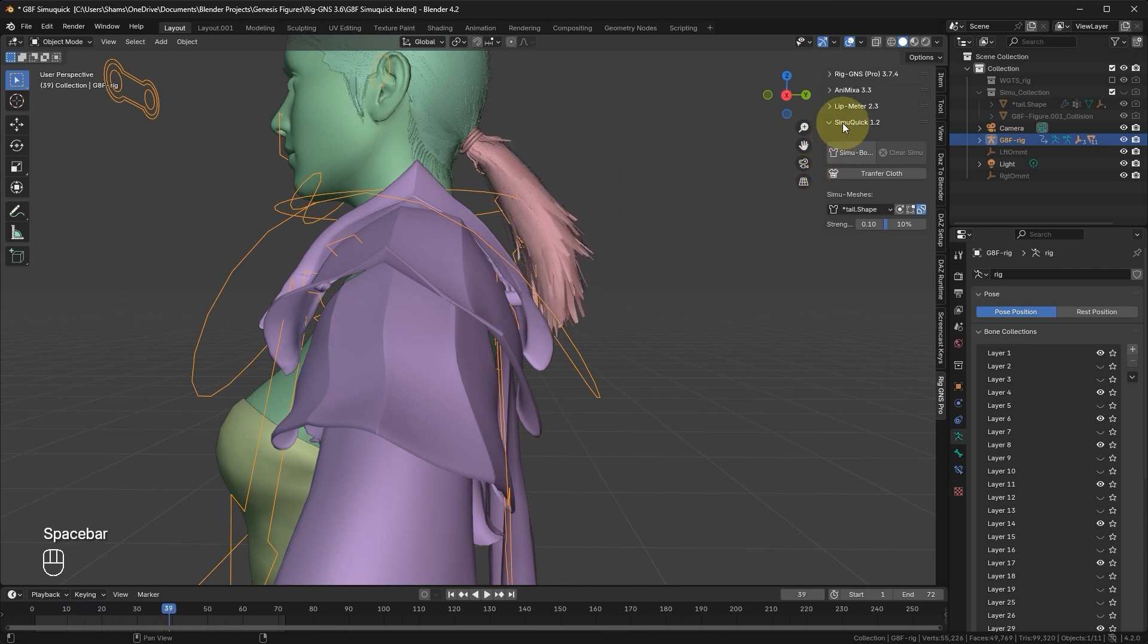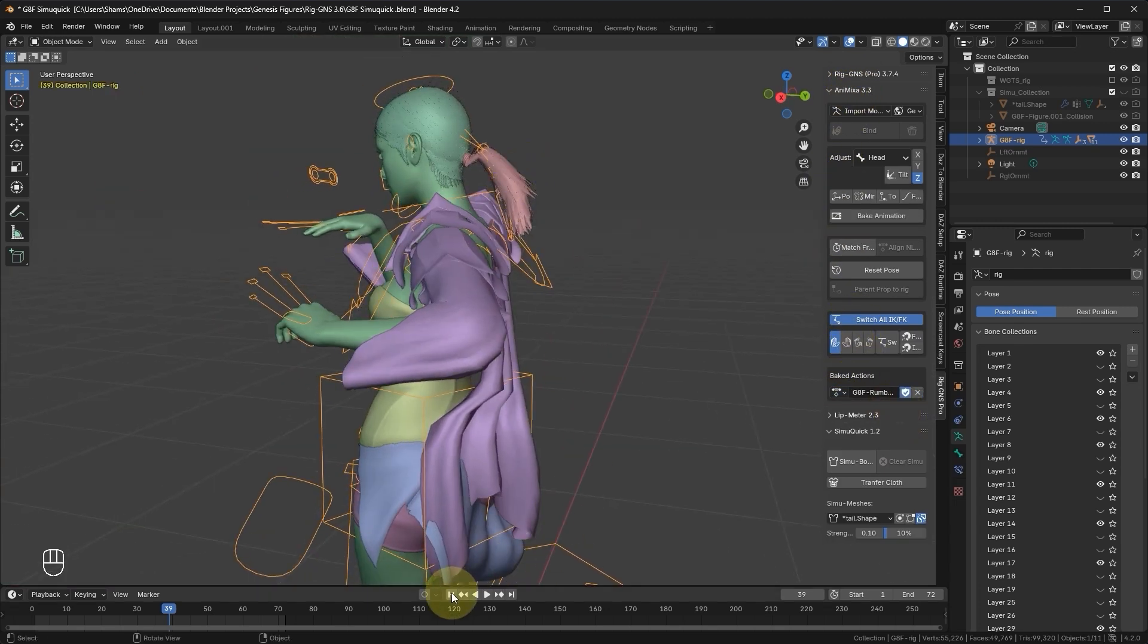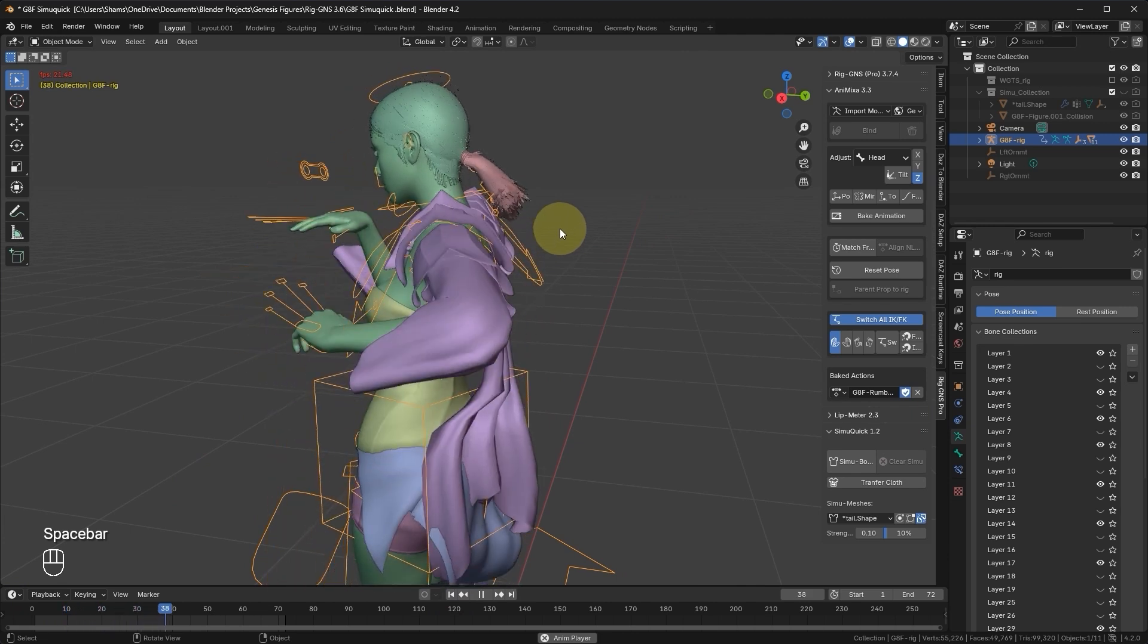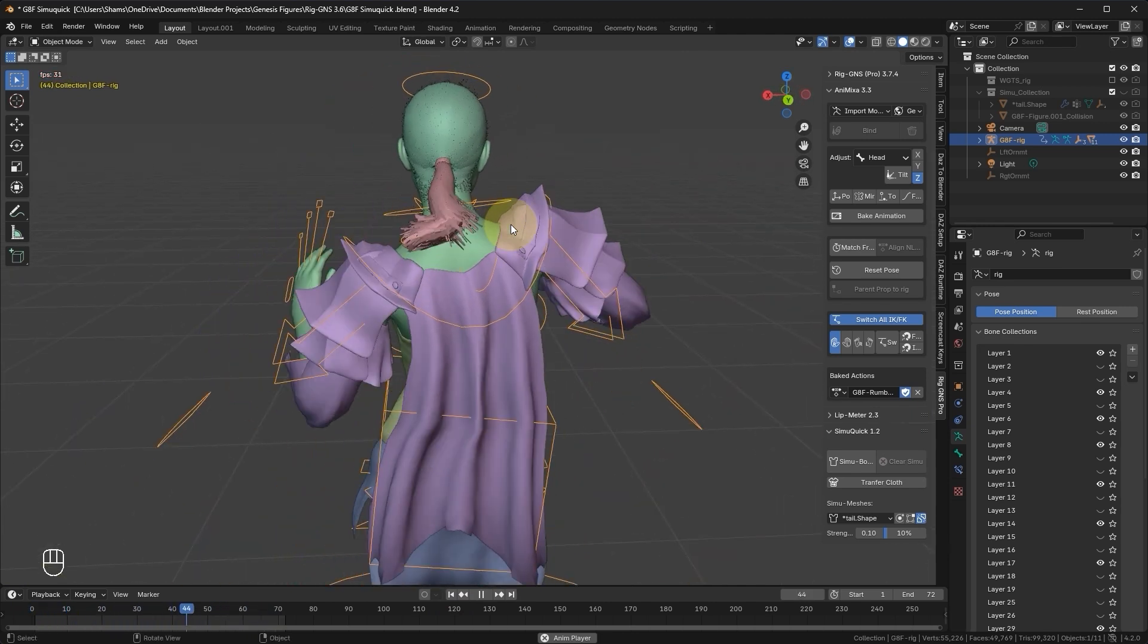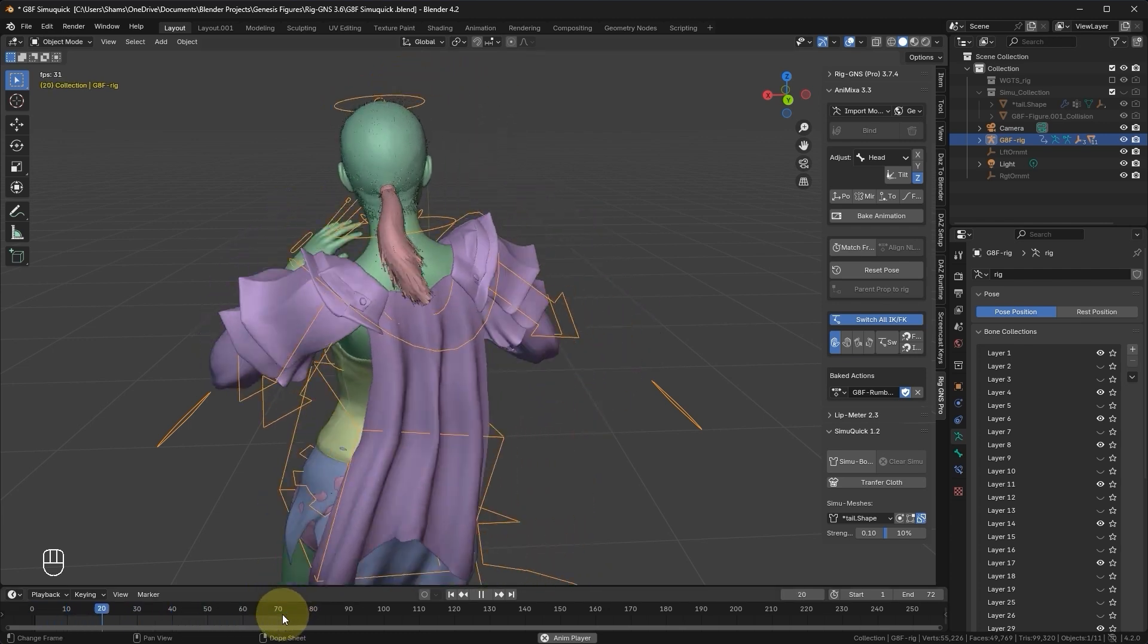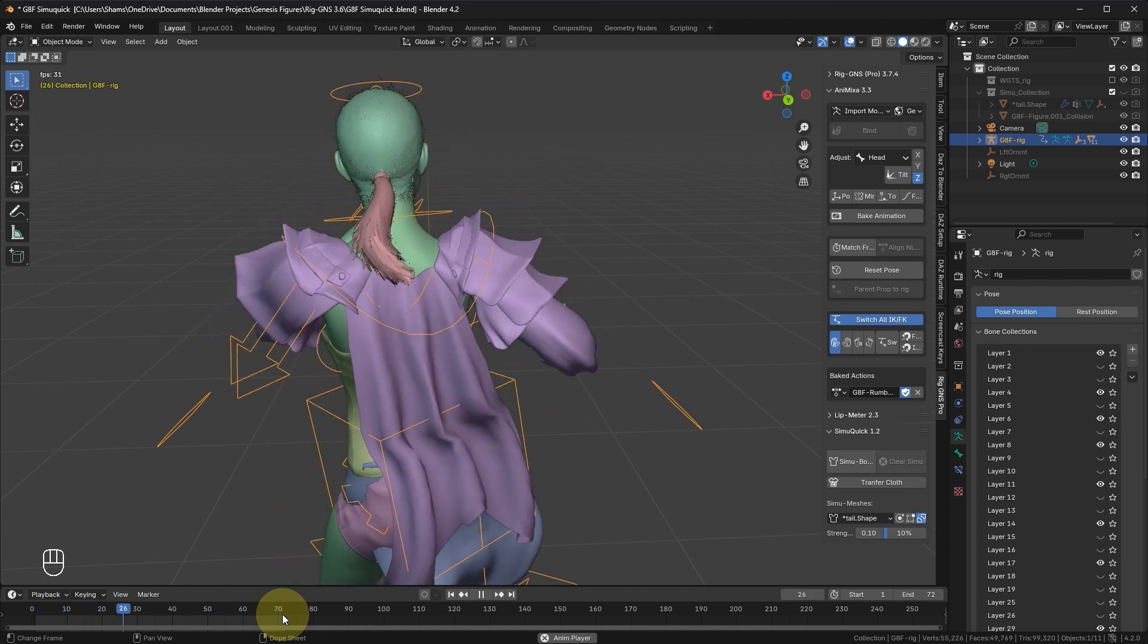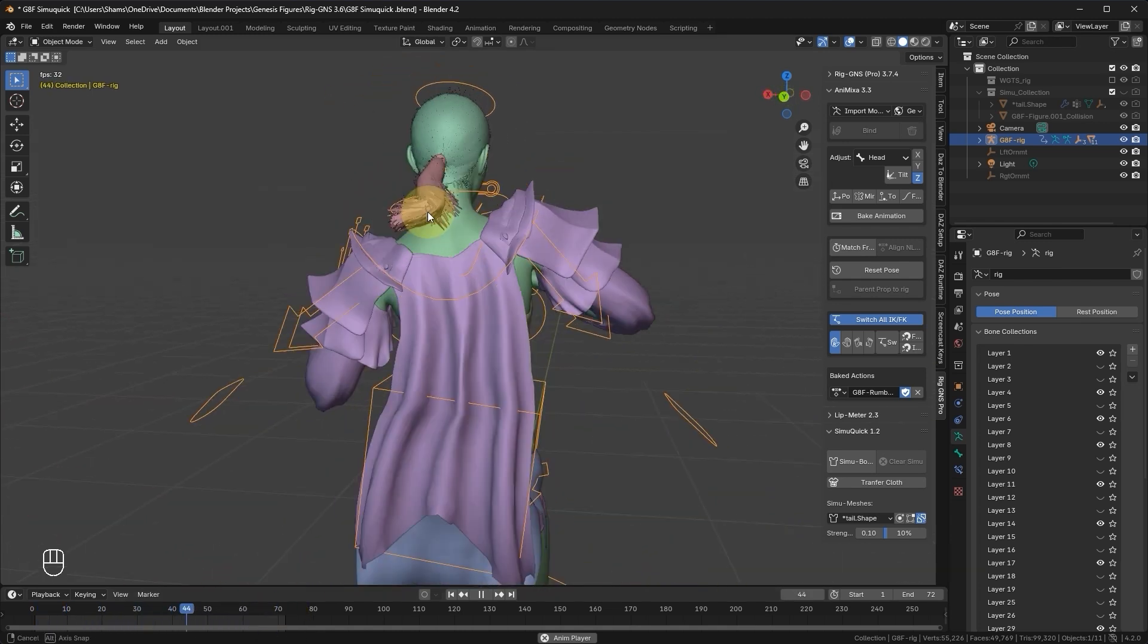To better preview the simulation, go back to the Animixer tab and reassign the baked animation to the rig. Return to the first frame and play the animation. Now you should see the hair moving more convincingly than before, though the current frame length may not be sufficient for the simulation to fully take effect as it ends at frame 70. Later in this guide I will show you how to extend the length of the animation.